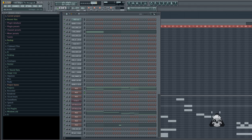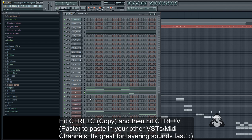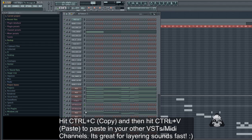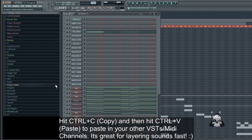But my quick tip is: highlight what you want, hit Ctrl+C, then click where you want to paste that data and hit Ctrl+V. You can paste it there, there, there — anywhere you want, quickly.